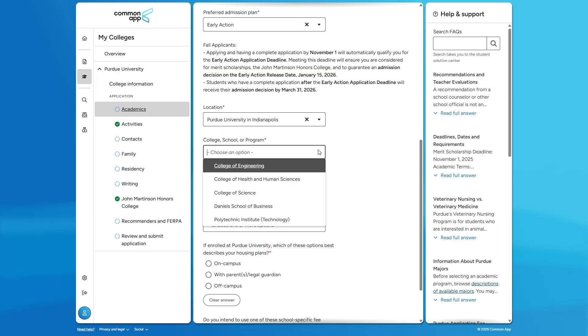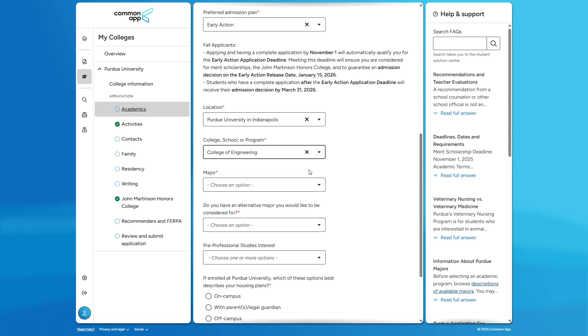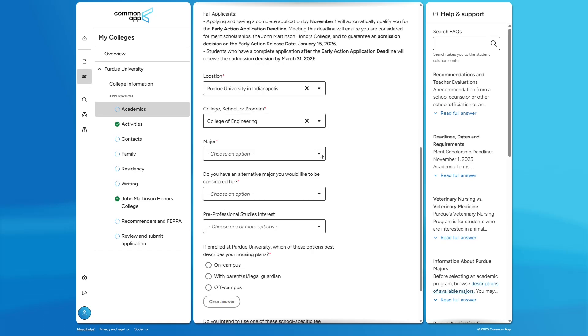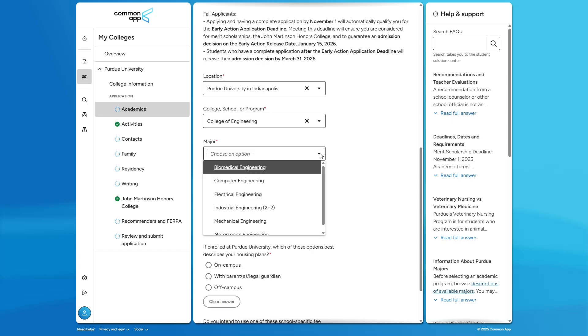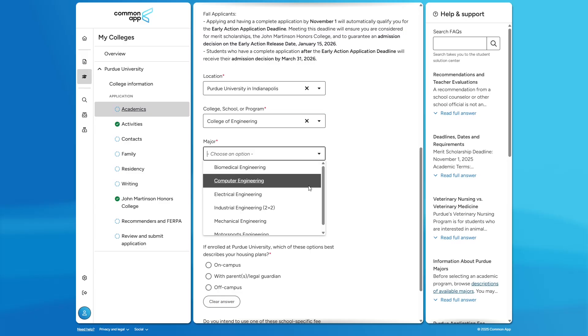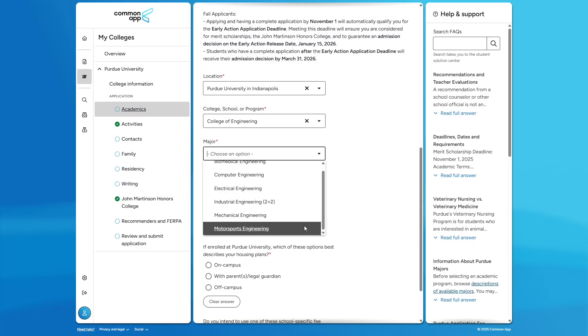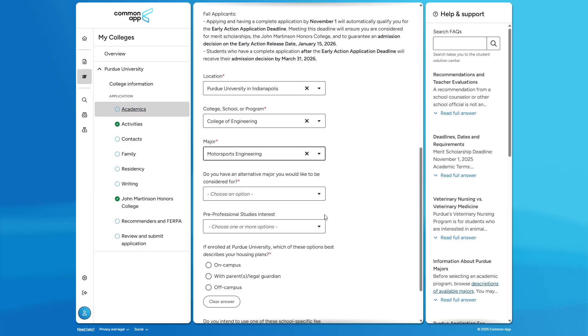Let's select the College of Engineering under College, School, or Program. Now, we see the major options pop up. Purdue in Indianapolis has six engineering majors from which to choose: Biomedical, Computer, Electrical, Industrial, Mechanical, and Motorsports. Motorsports Engineering is exclusive to Purdue in Indianapolis and is currently the only ABET accredited motorsports engineering program in the country.